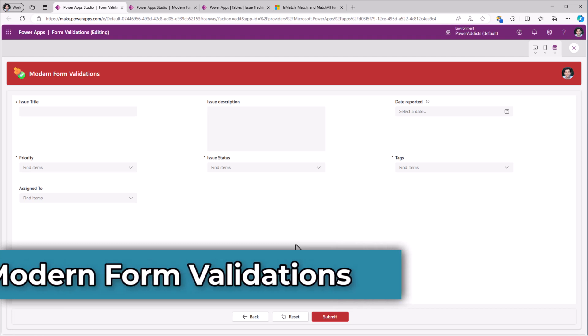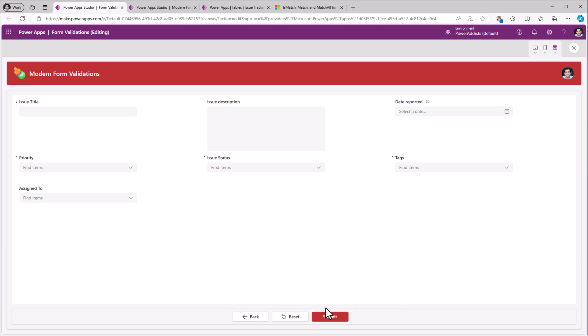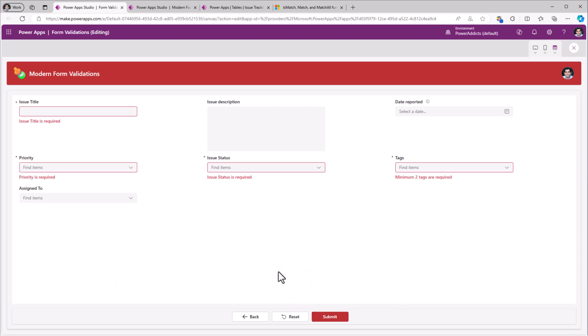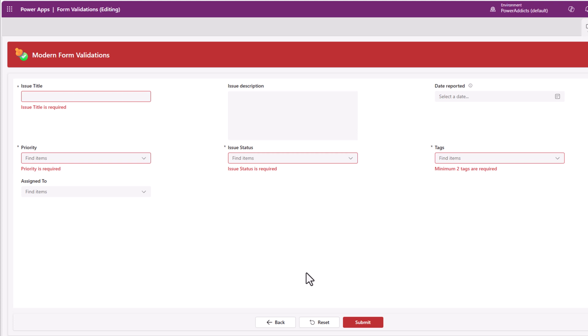Here I have a modern form control experience connected to a data source. When the user tries to submit the data, the validations take effect.